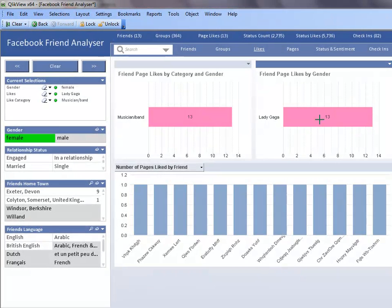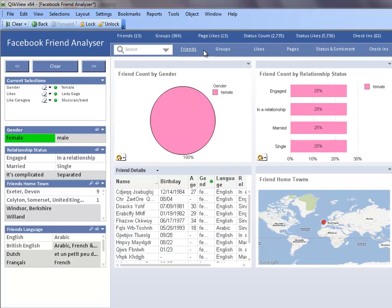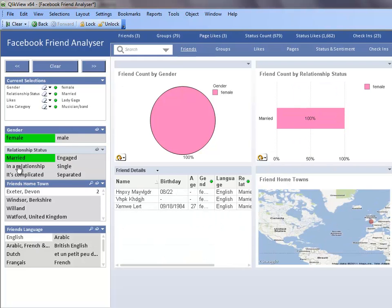Now, I will go to the friend sheet and see if there is any additional criteria I can use to filter my friend list. Most of my friends with children are married, so I select married from the relationship status list box.